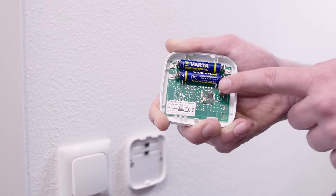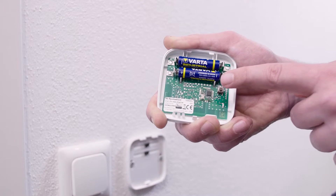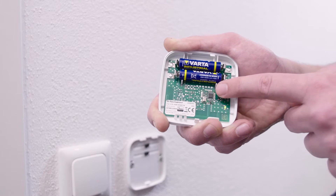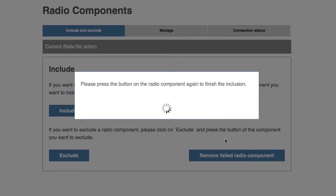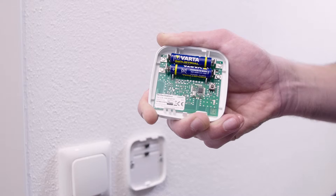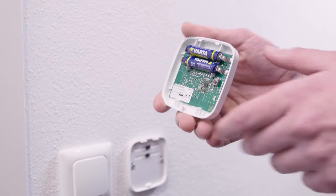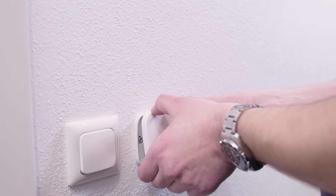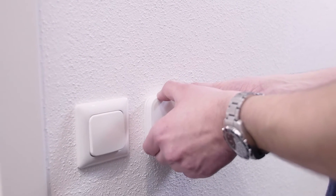To complete registration, press the learn button another two to three times at intervals of one second until the register button is released. Finally, place the upper section of the housing over the lower section.